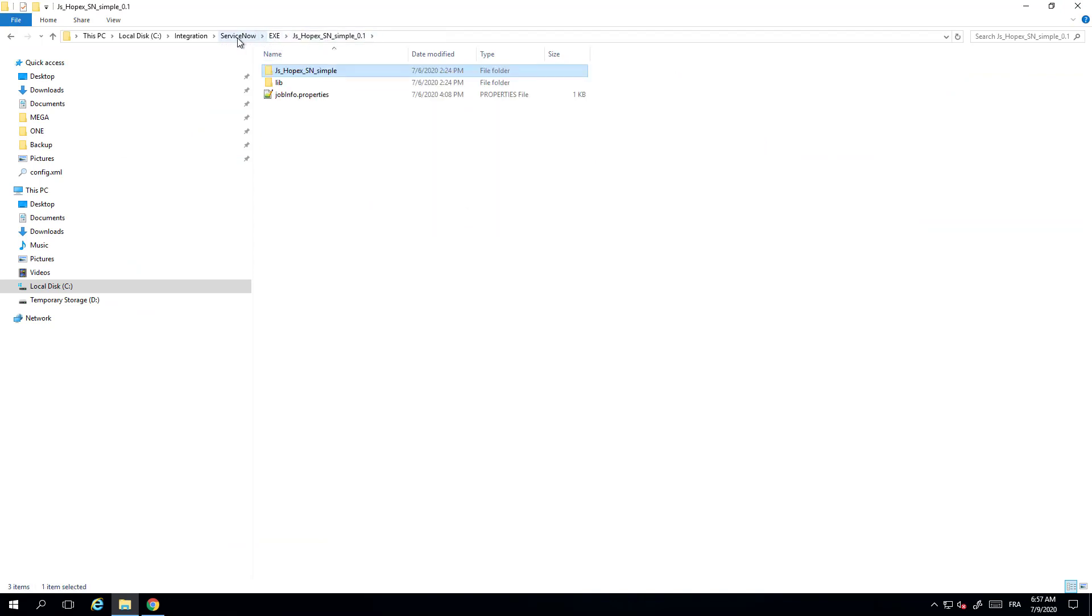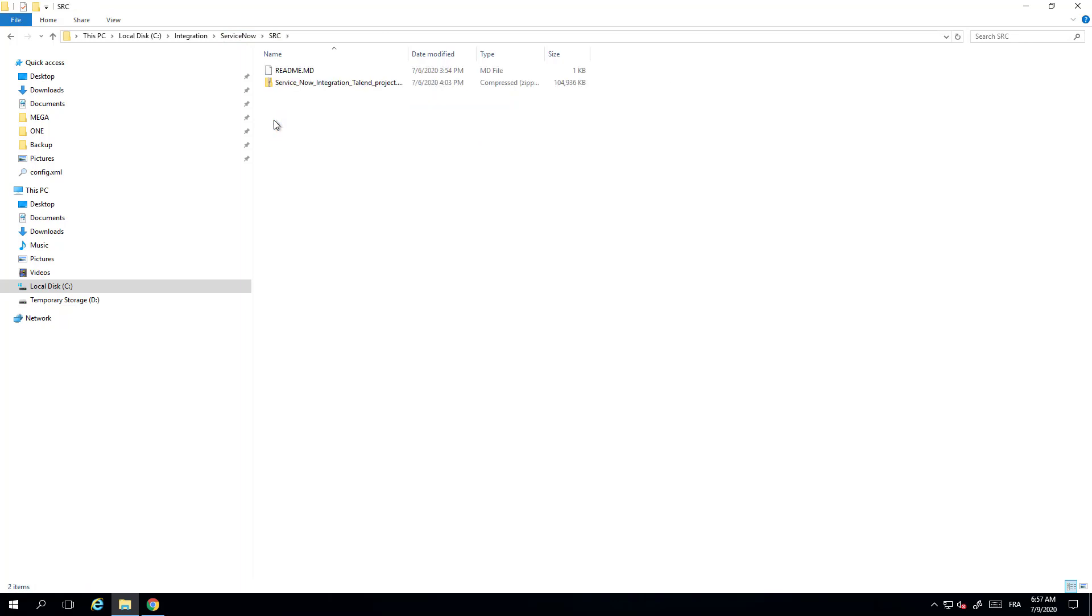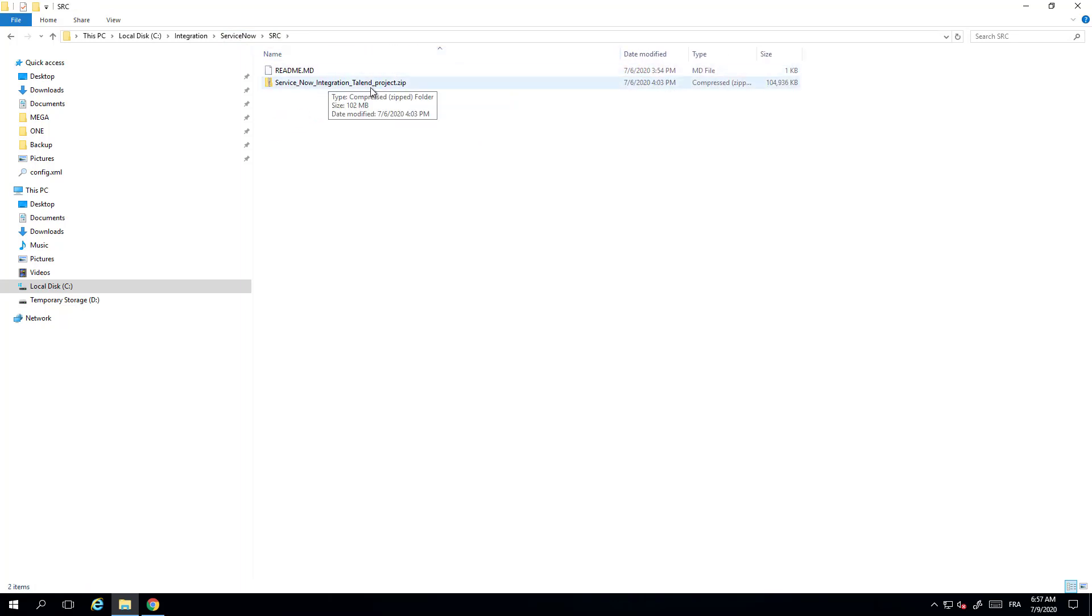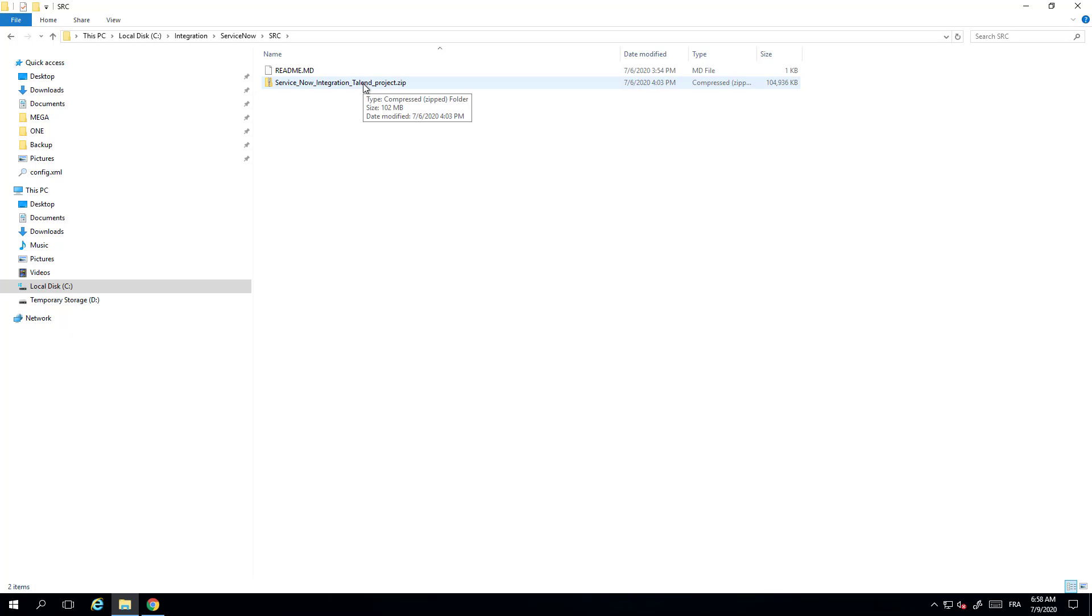If you want to customize it, you have here in the folder SRC a file called ServiceNow integration Talent project that you can use to import within Talent. Just download Talent Open Studio 7.2 or later versions and import project and import the zip file. It will import everything you need and you'll be able to start to customize.